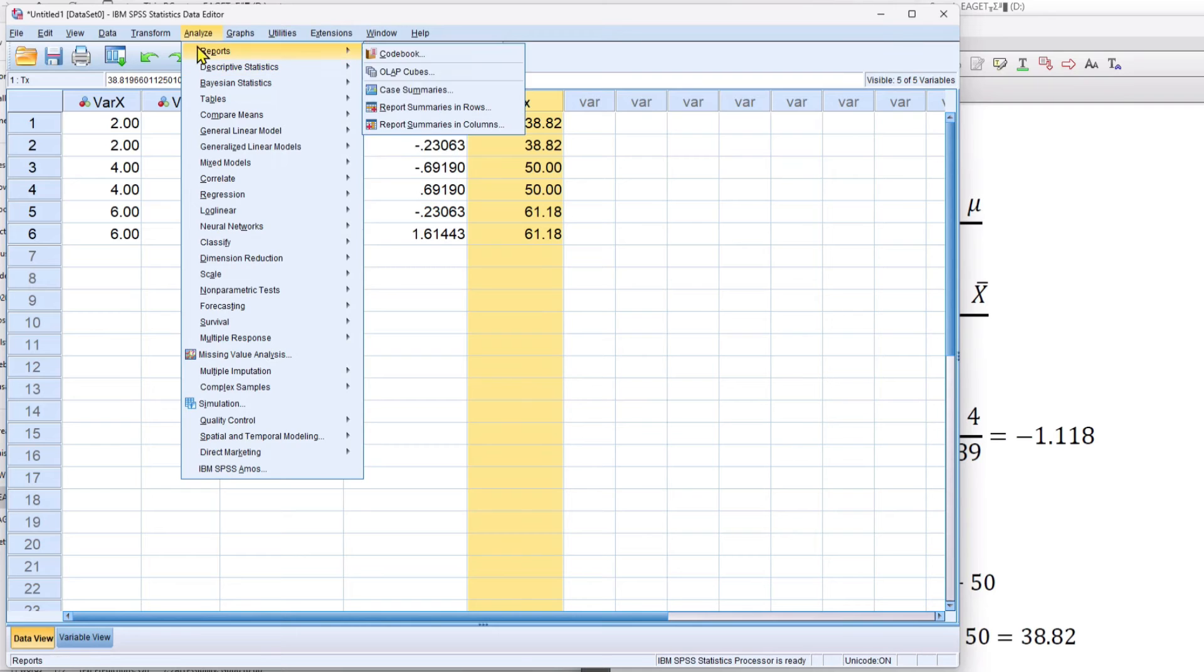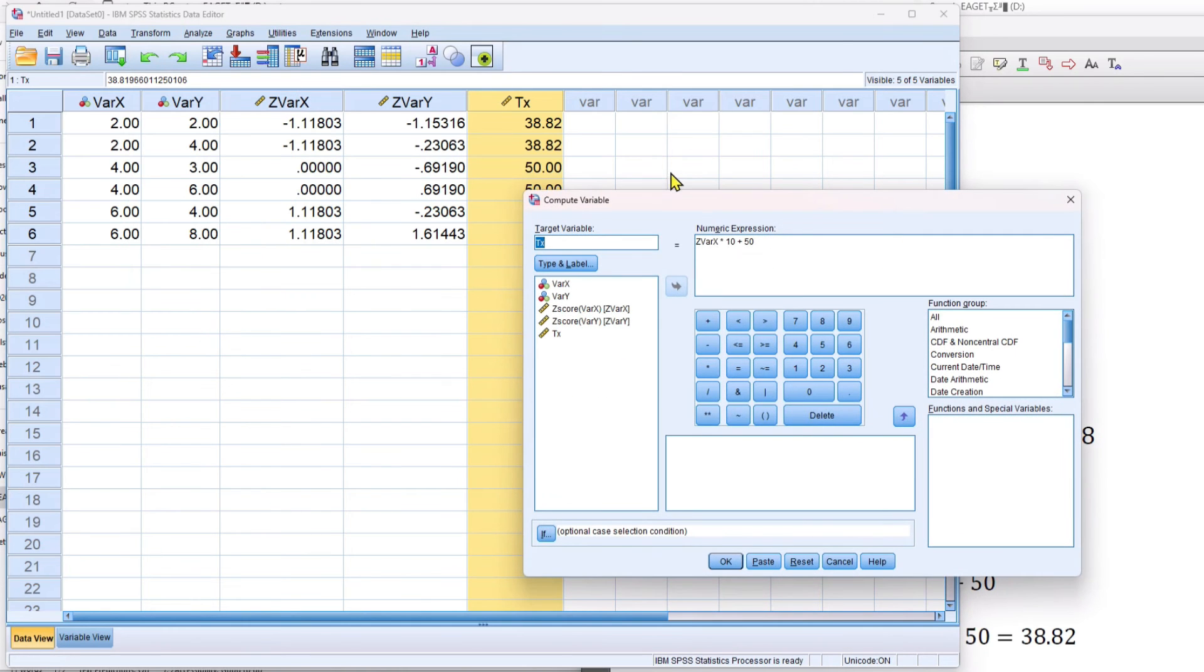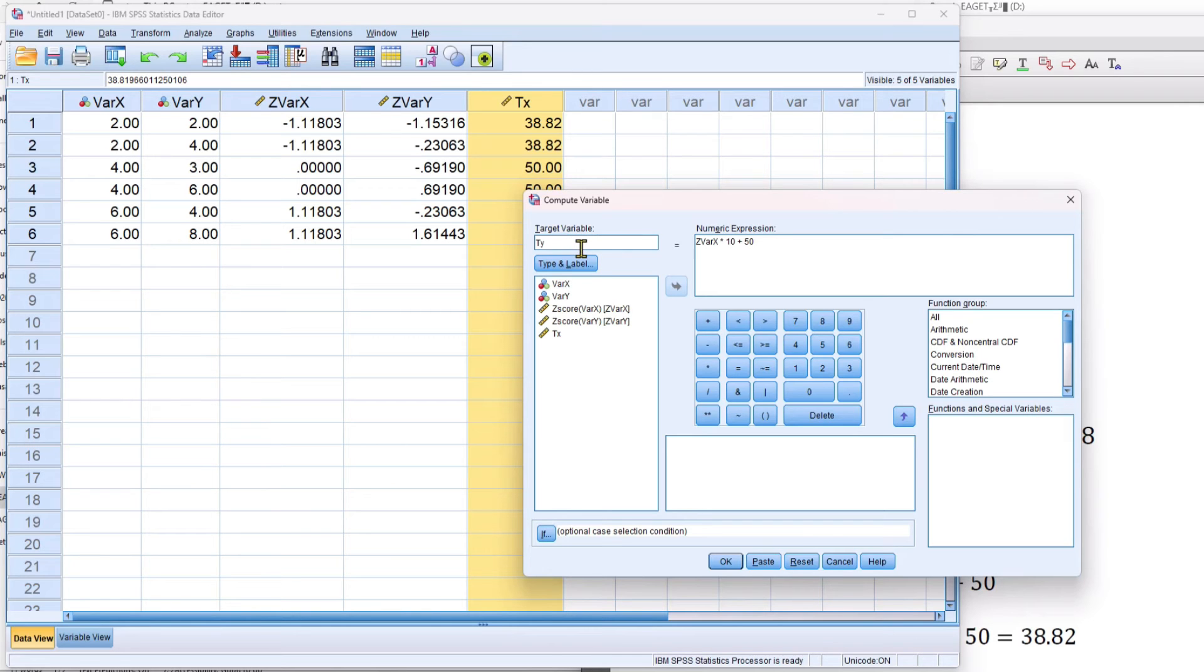After that, I'm going to correlate them. So I change the target variable expression to ty.